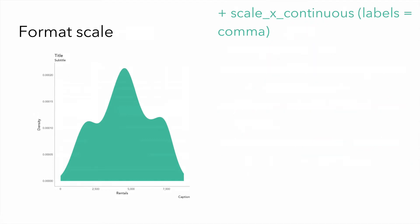Next, we can format the scale. Specifically, we want to format the x-axis scale to include a comma for our values.